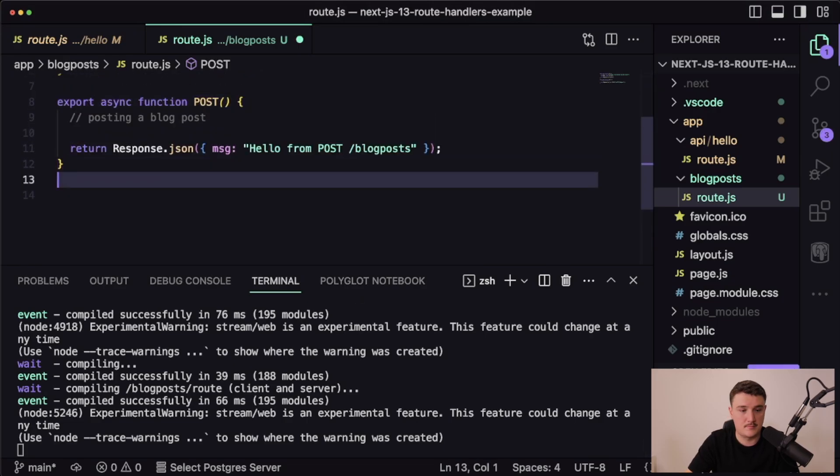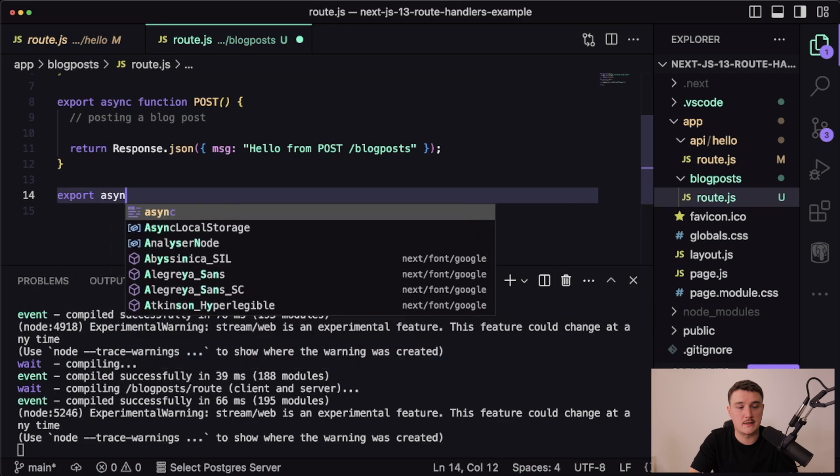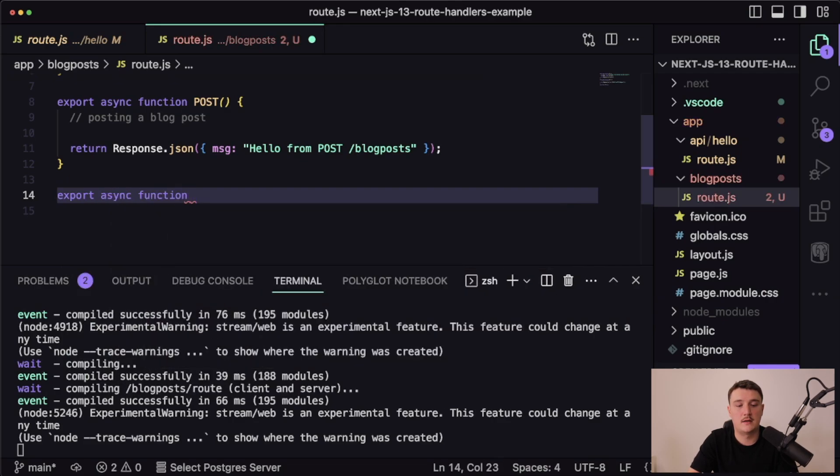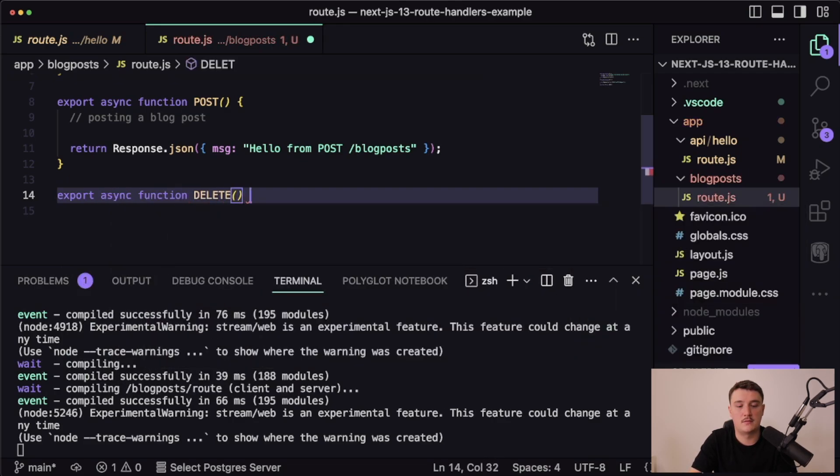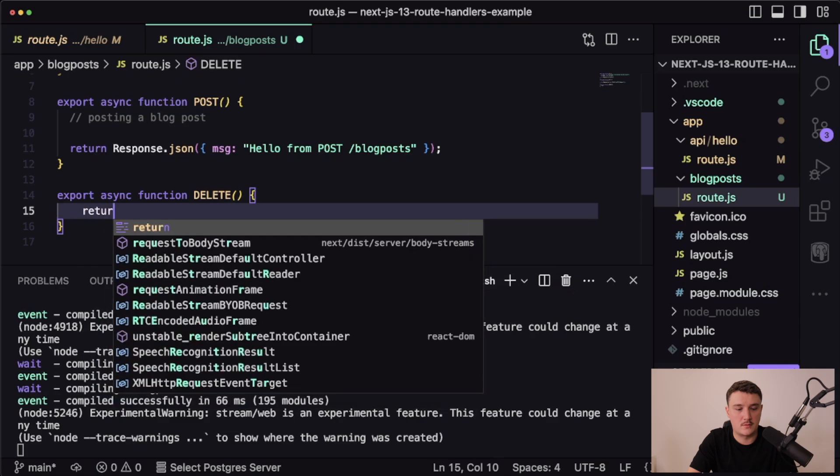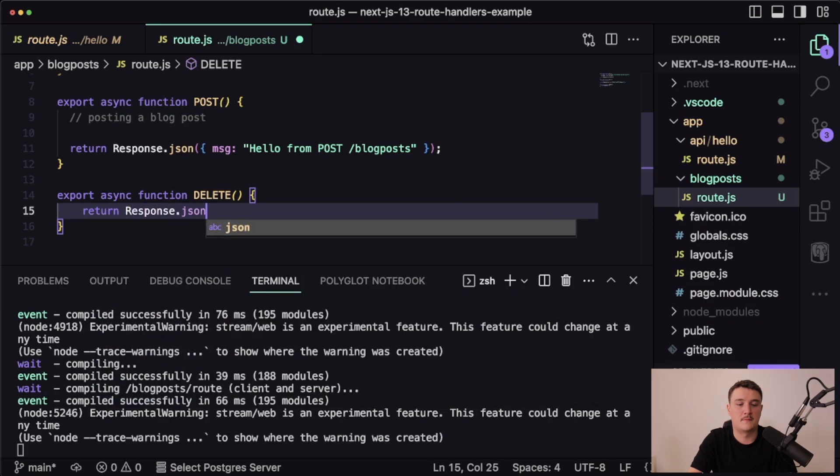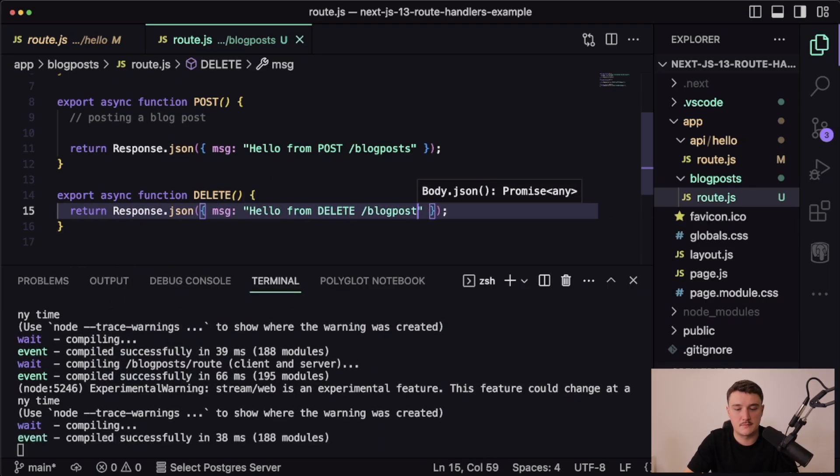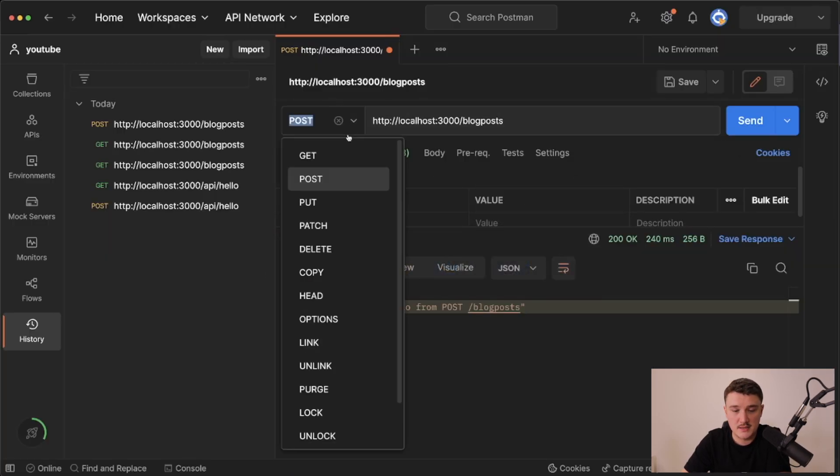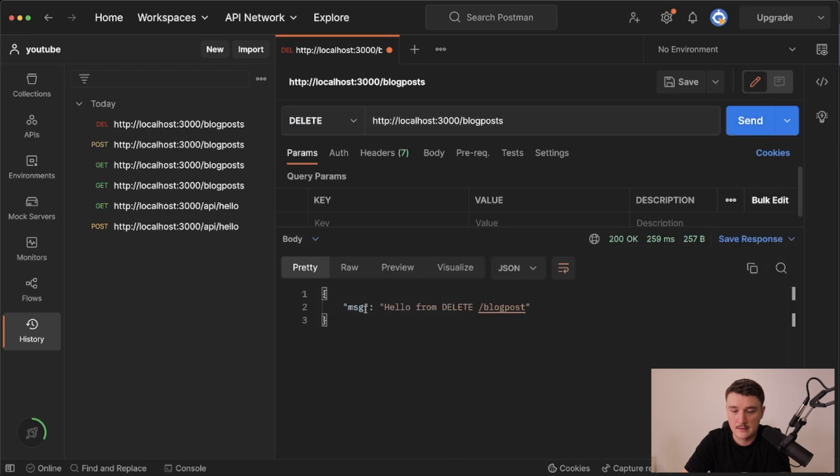If we wanted to do, for example, delete, again export async function and delete. Then inside of here do any logic we want, and let's just test it out. Test it out with Postman. Let's change the POST to DELETE and make the request. We get the correct message.